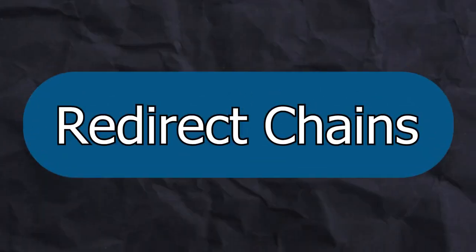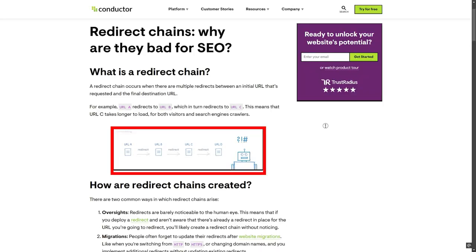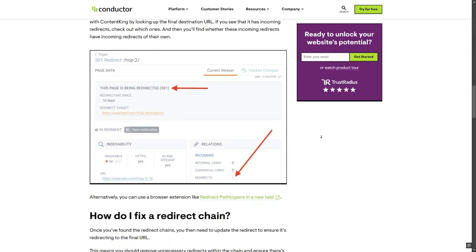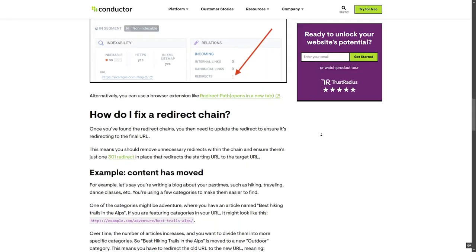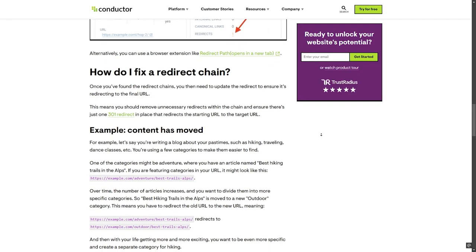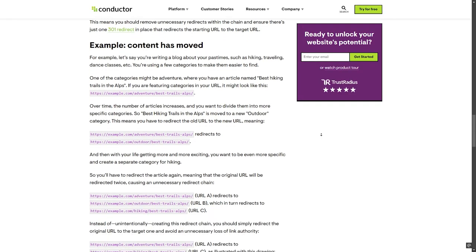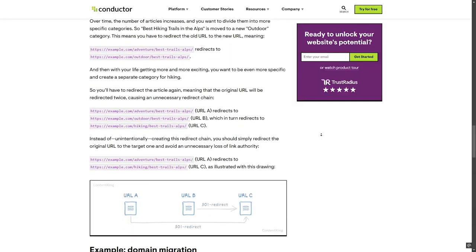The second reason is something called redirect chains. A redirect chain is when you redirect page A to page B, then page B redirects to page C and so on, creating a chain that will make bots lose time trying to access pages that are not available. If you do this, Google will stop following your redirects.